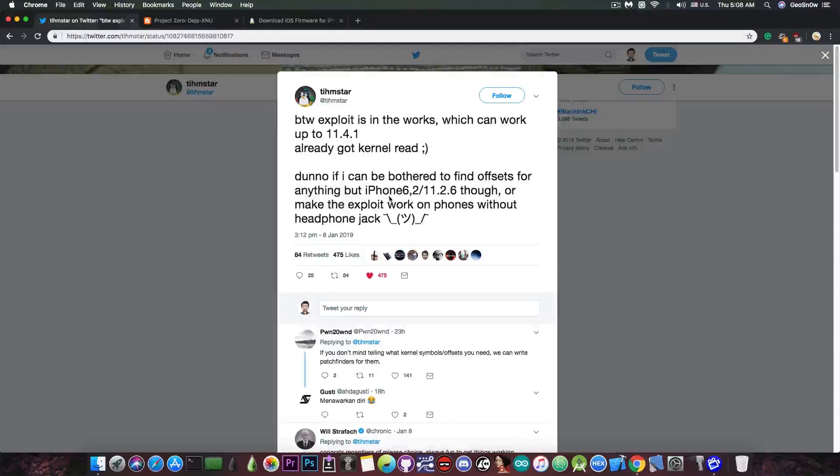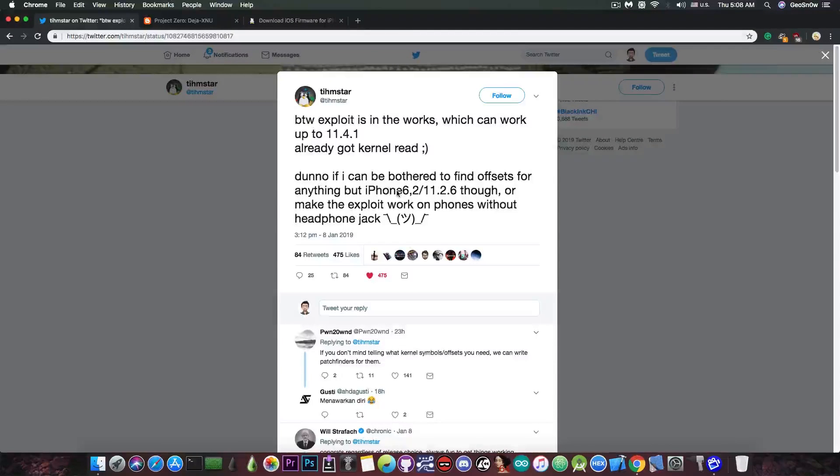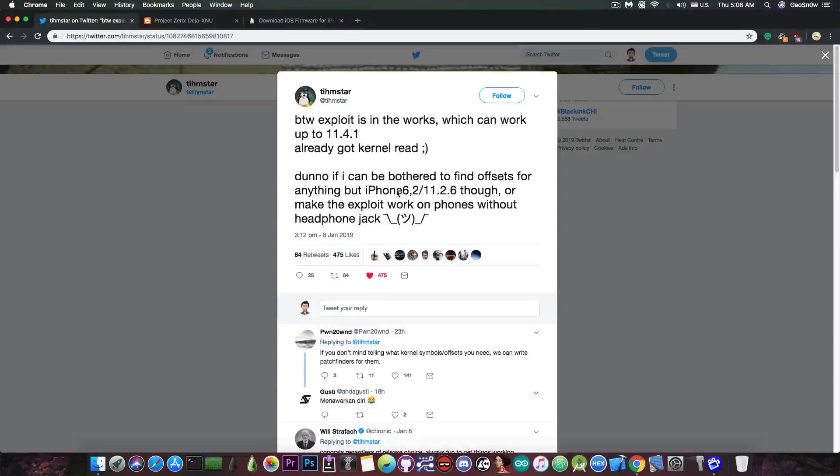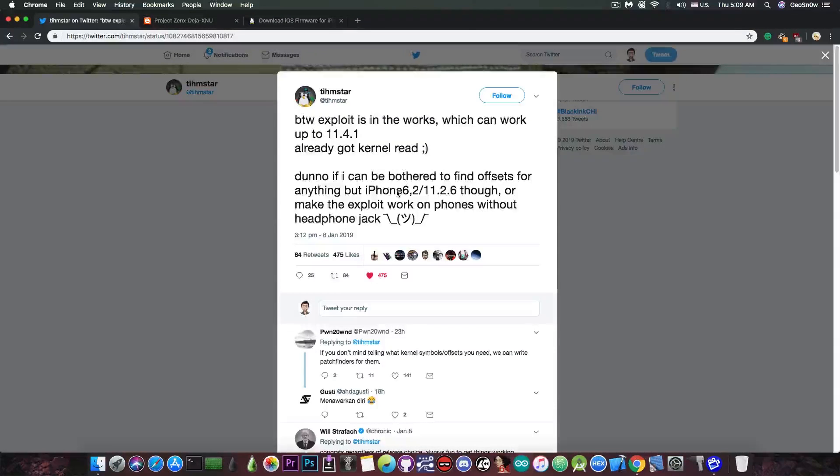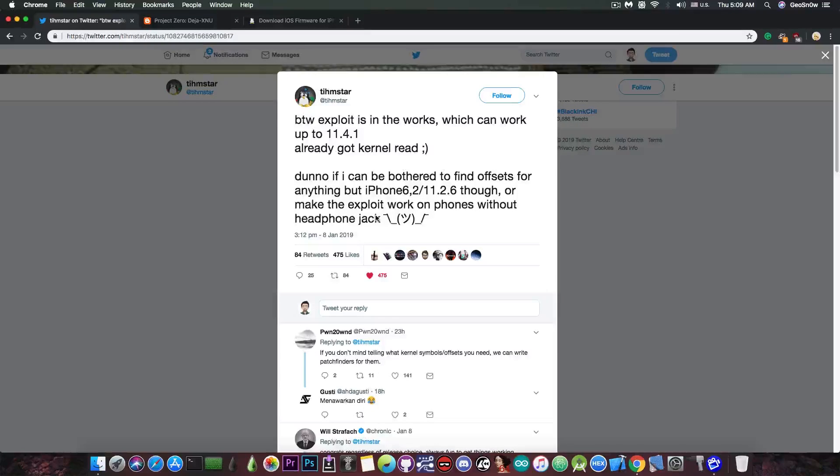Timstar is working on something. He got kernel read for the moment, so no writes at this moment in time. But he's able to read arbitrary kernel data, which is actually nice, and he's still working on it. But what does he mean by work on phones without headphone jack?